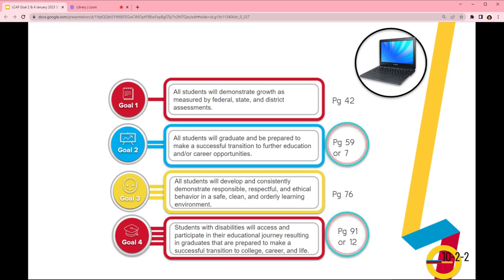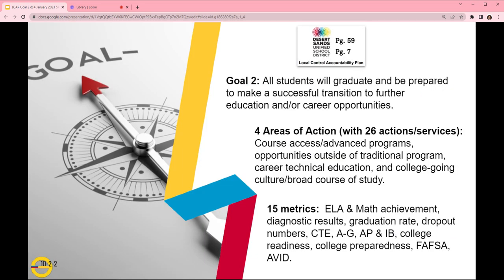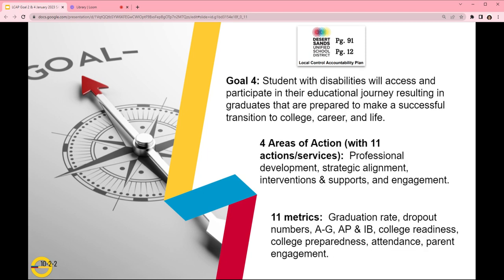Goal 2 begins on page 59 of the full document and page 7 of the condensed version. Goal 2 consists of 15 metrics that monitor a career and college-going culture, 26 actions and services that are located throughout four areas of action. Goal 4 specifically supports our students with disabilities and consists of 11 metrics that monitor college and career-going culture, with 11 actions and services located throughout four areas of action.